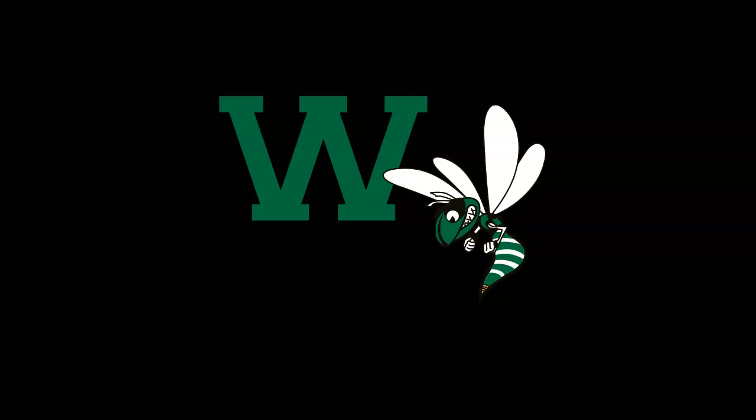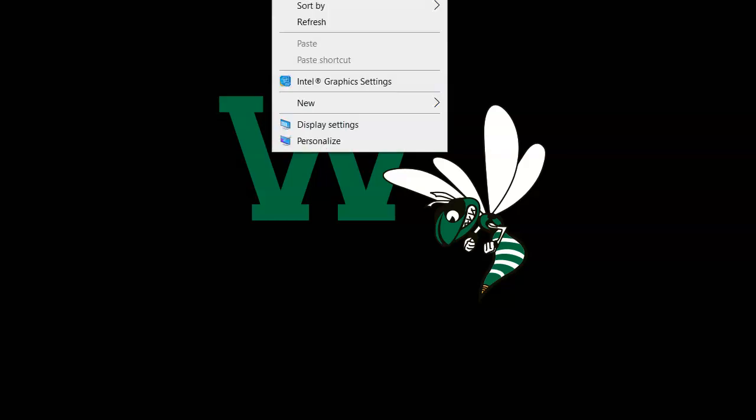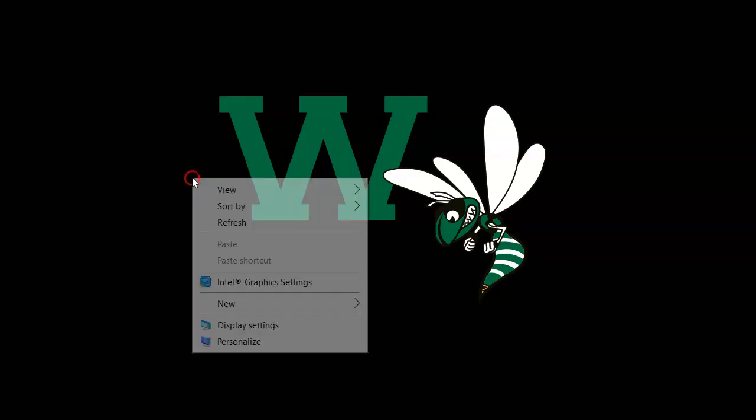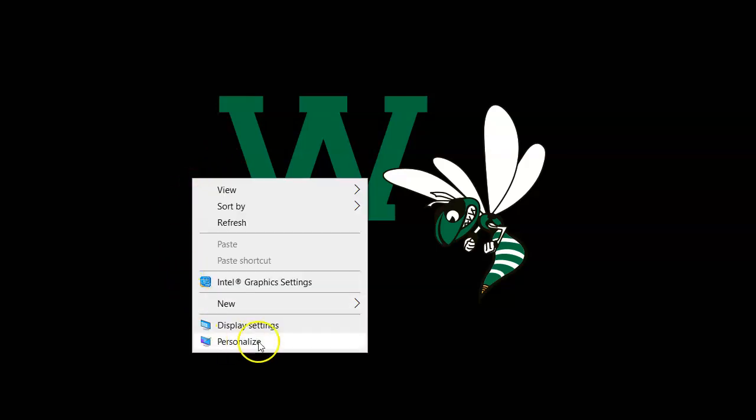This is how we switch the order of monitors from one side to the other. We're here on a regular screen, so you would right-click and go to display settings.